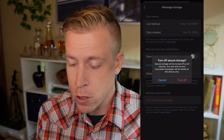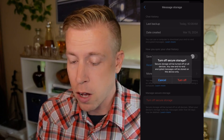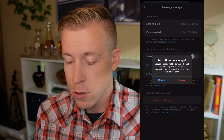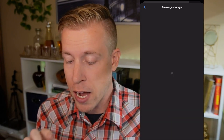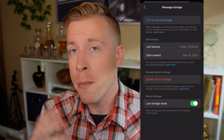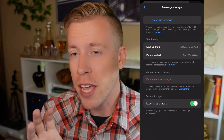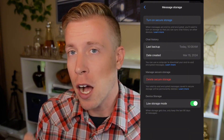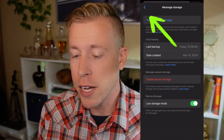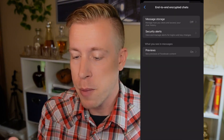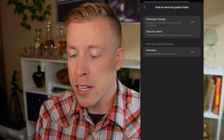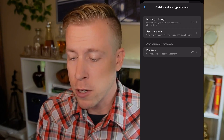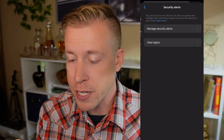It says secure storage will be turned off on all devices, so click Turn Off. Keep in mind that only turns end-to-end encryption off on this device. Click the back button and then click on the second one where it says Security Alerts.